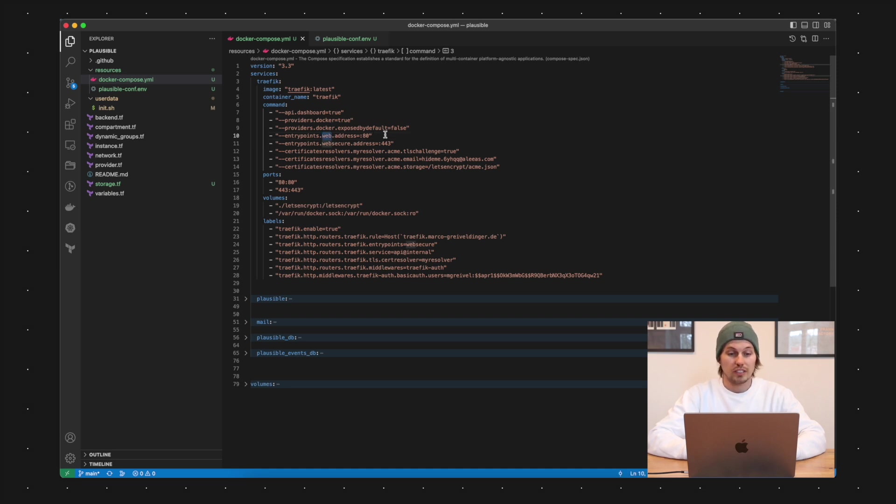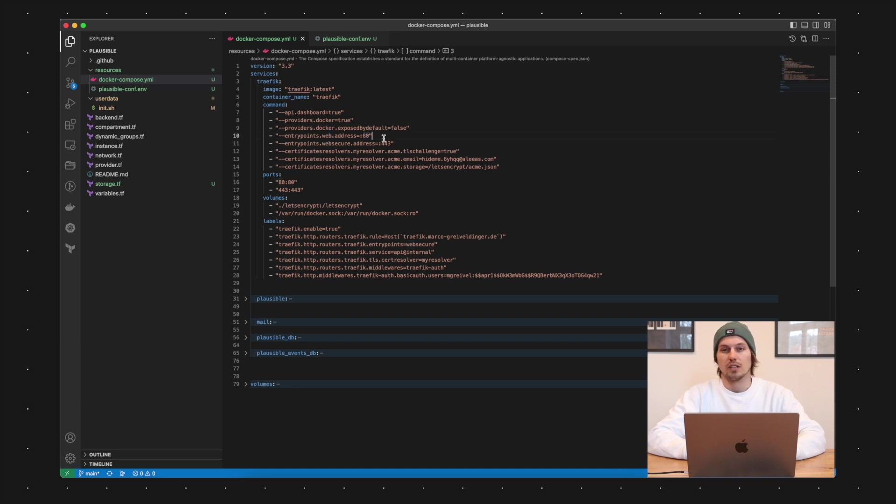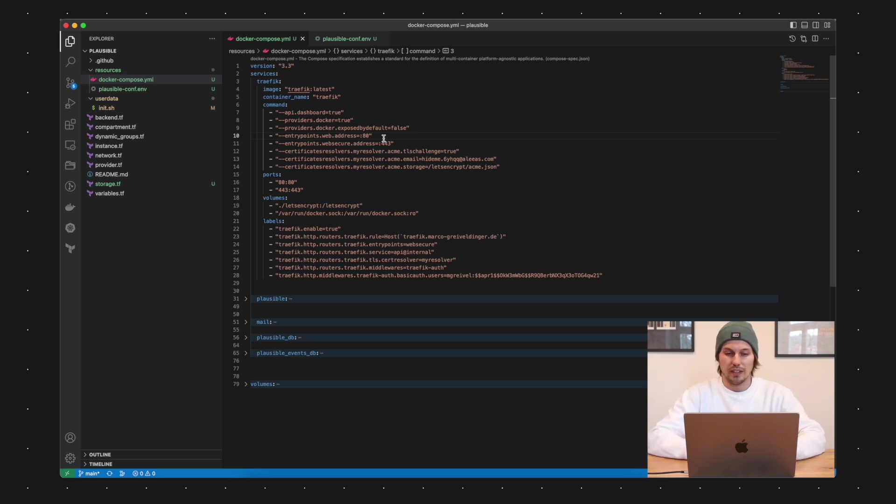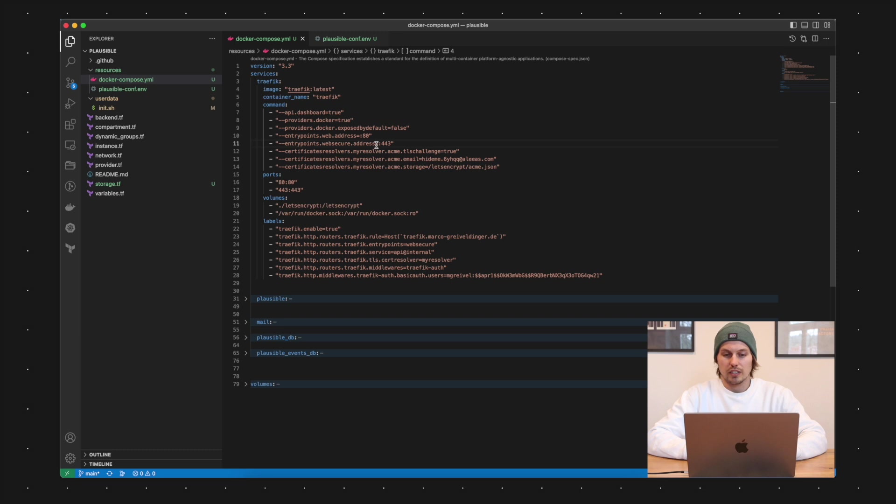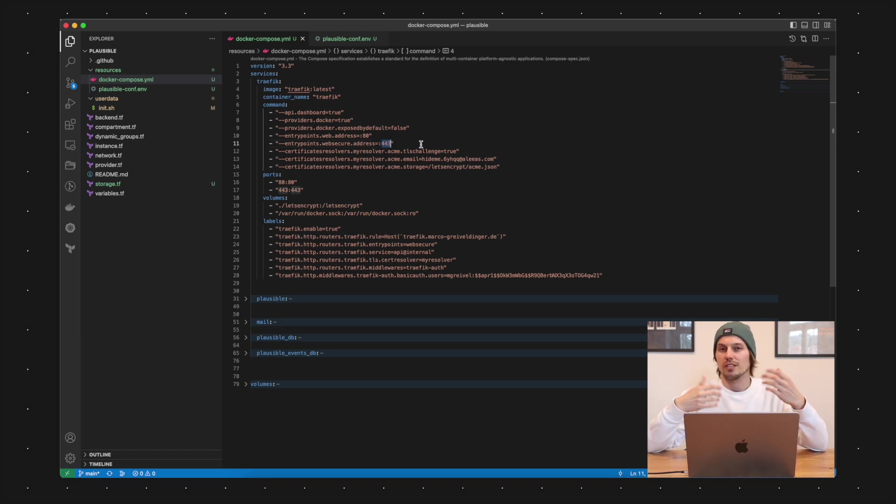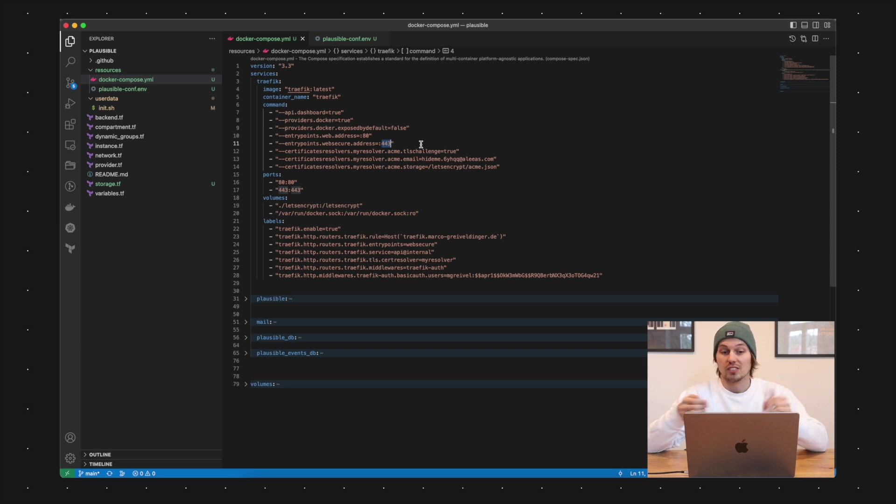The next commands are about the entry points I already mentioned in the beginning. I'm setting here the entry point web to the address port 80. That means basic HTTP port. I'm also giving Traefik another entry point option which I'm naming here web secure and I'm setting that to the address port 443. So that is the SSL port HTTPS.